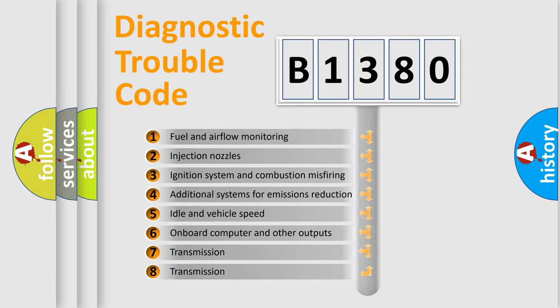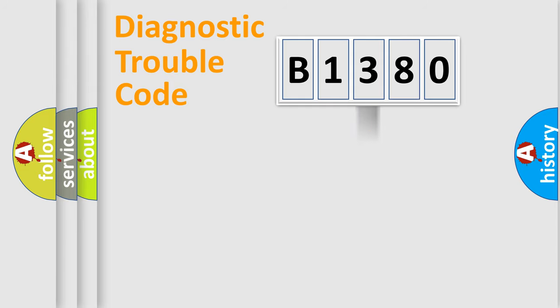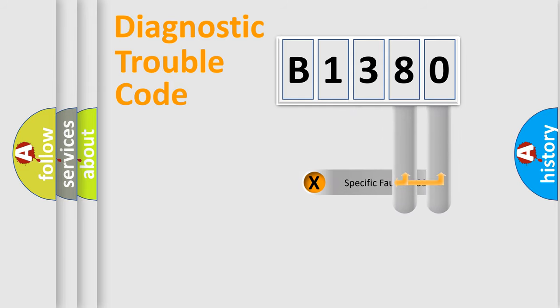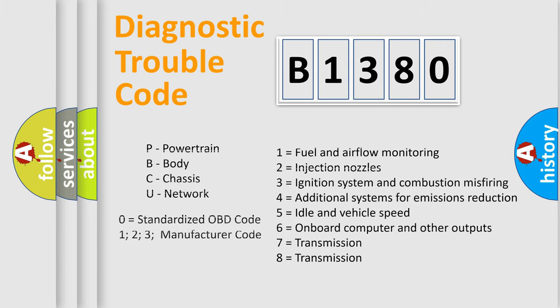The third character specifies a subset of errors. The distribution shown is valid only for the standardized DTC code. Only the last two characters define the specific fault of the group. Let's not forget that such a division is valid only if the second character code is expressed by the number zero.